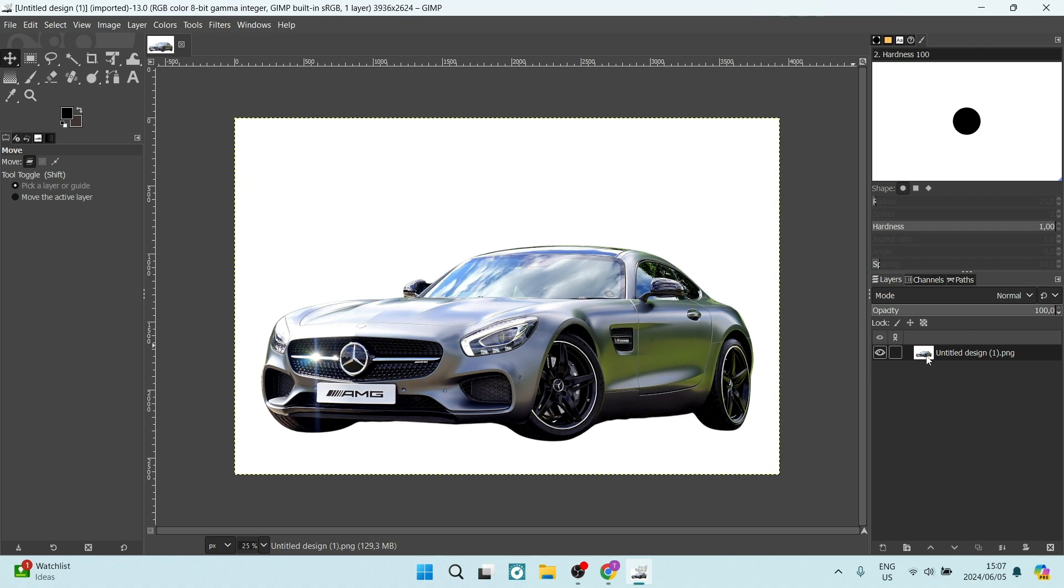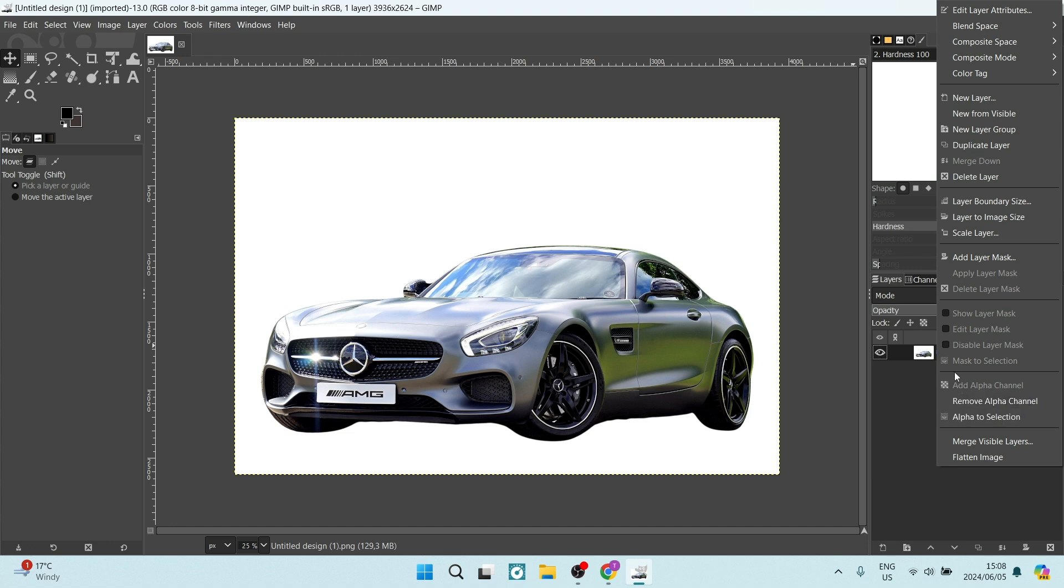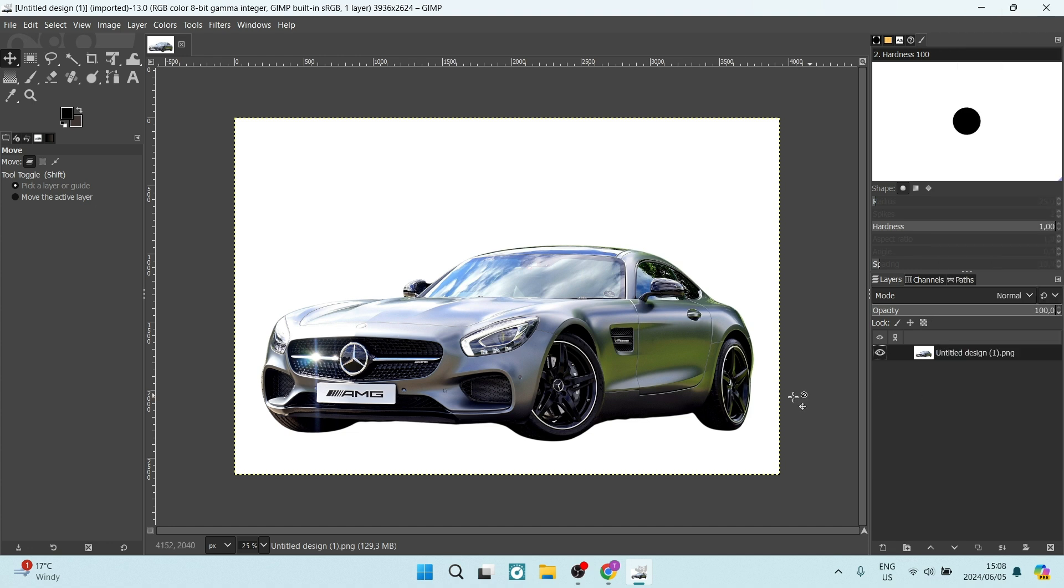So on the right hand side, you'll see your layers. You're going to right click here and you want to add alpha channel. Okay, so if this looks like this, that means that there is already an alpha channel on this layer.